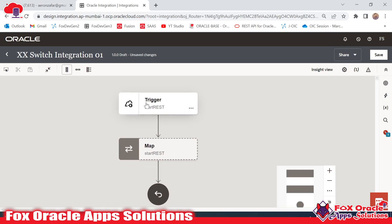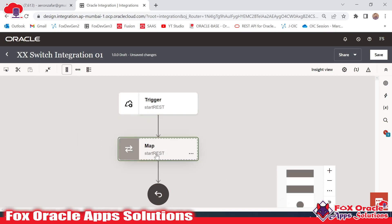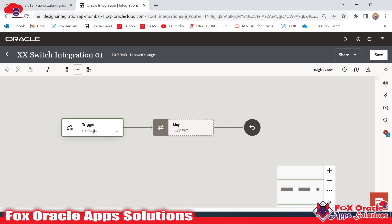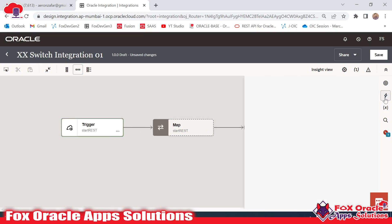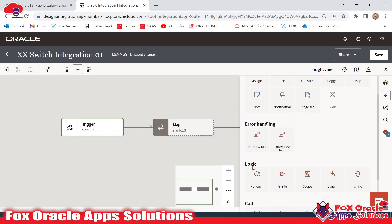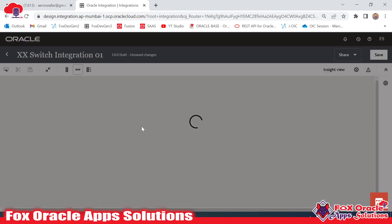We have added the endpoint to get the request payload, and based on this mapping we will return back a response. Now we have to add the condition to identify whether the value is positive, negative, or zero. For that we have the Switch statement. Here in the logic part you can see we have Switch, so we have to map this Switch here.